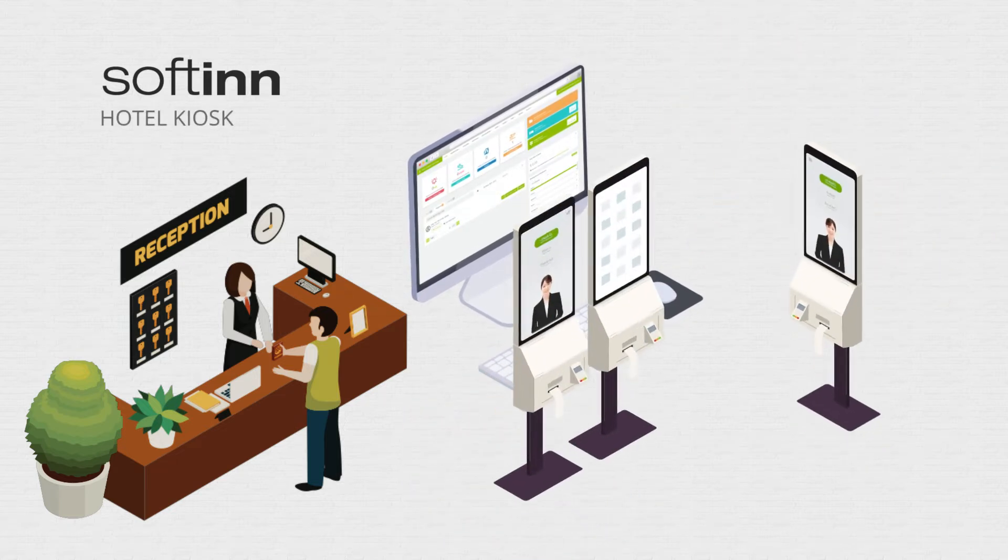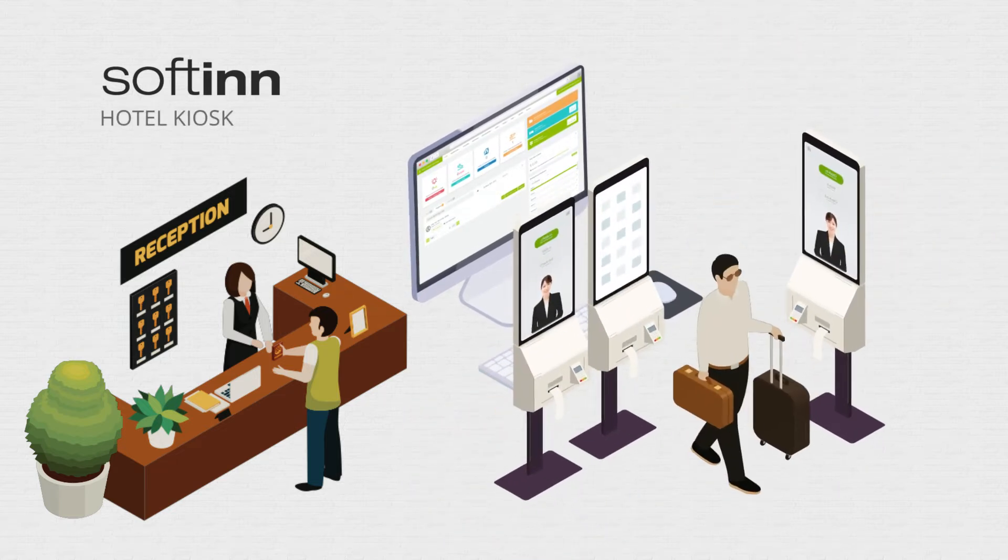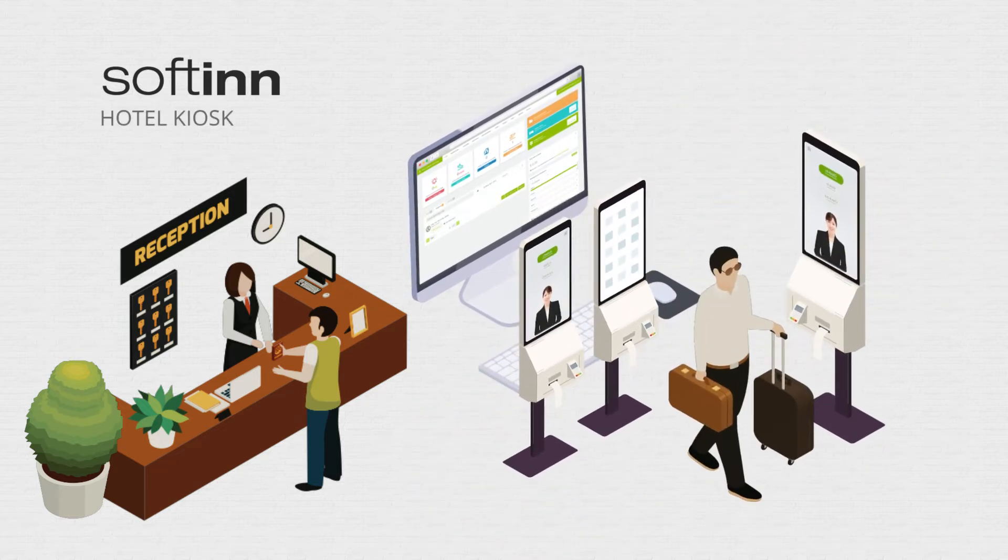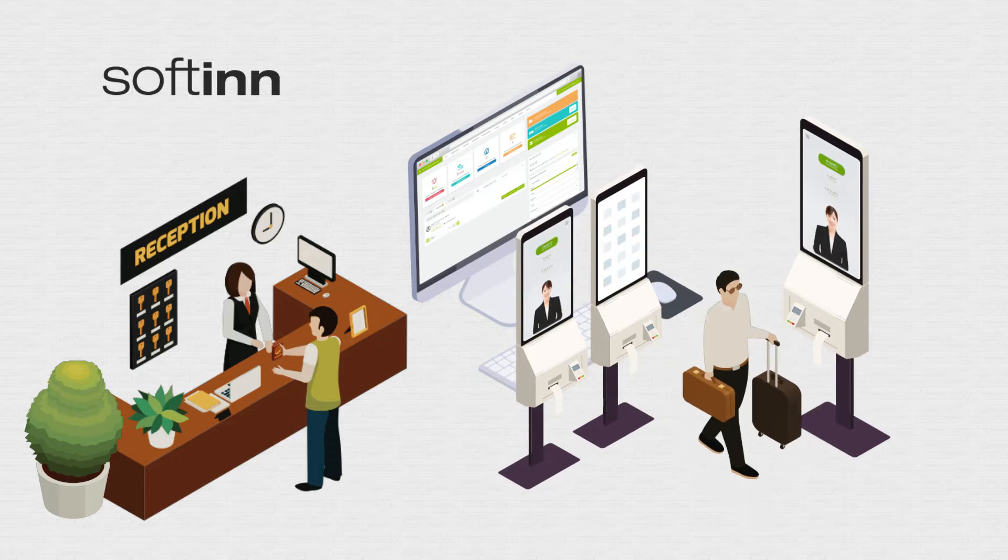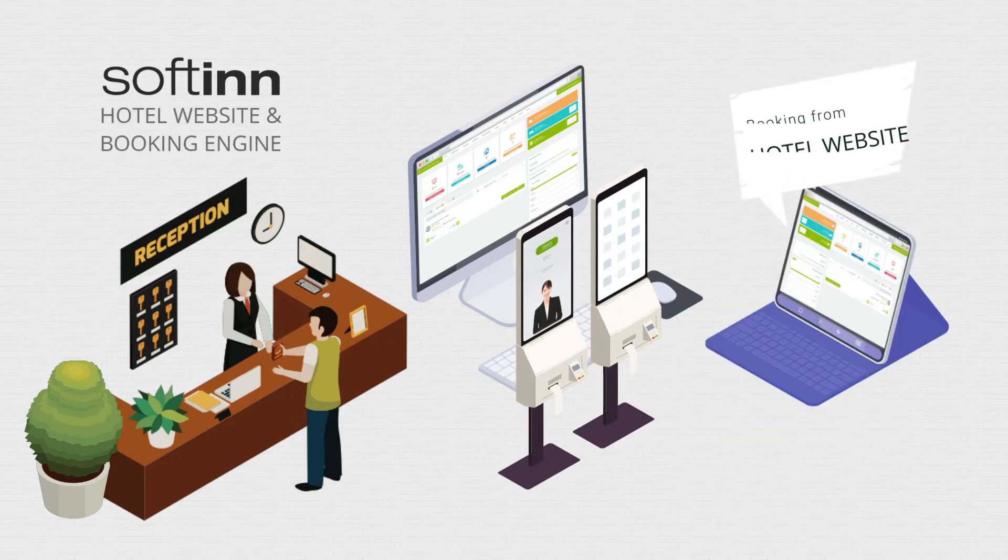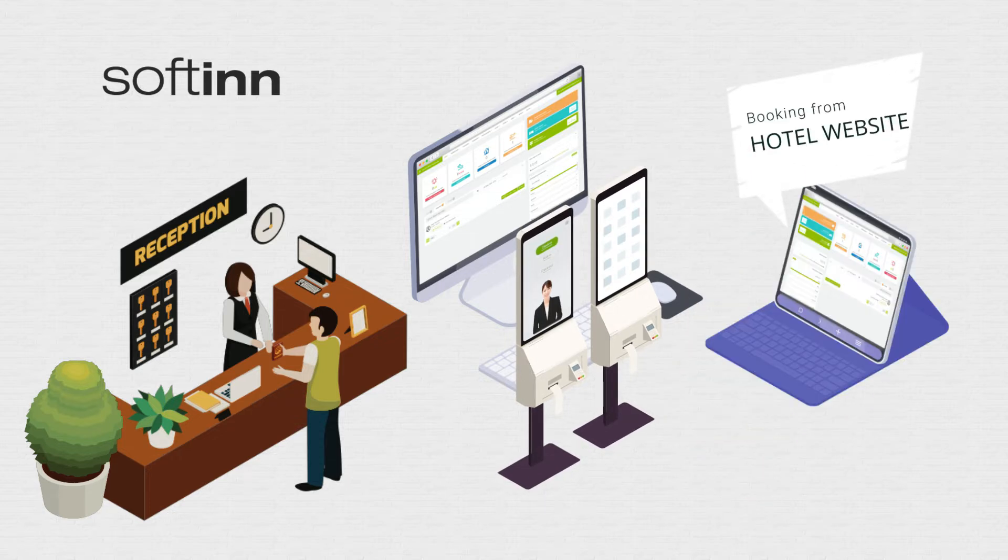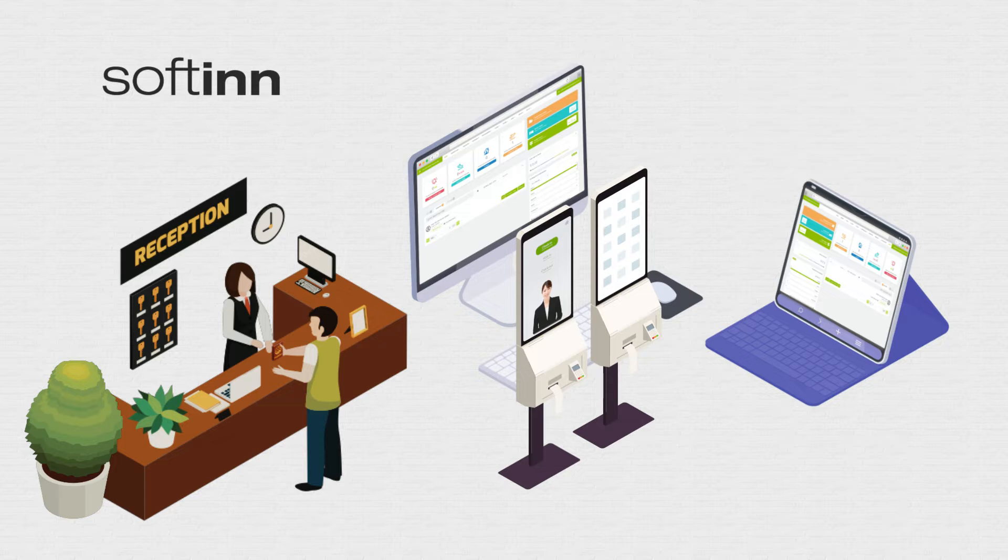The hotel kiosk enables self-service guest check-ins and outs. The website system showcases the hotel's latest offers, and the booking engine takes guest bookings and collects payments.